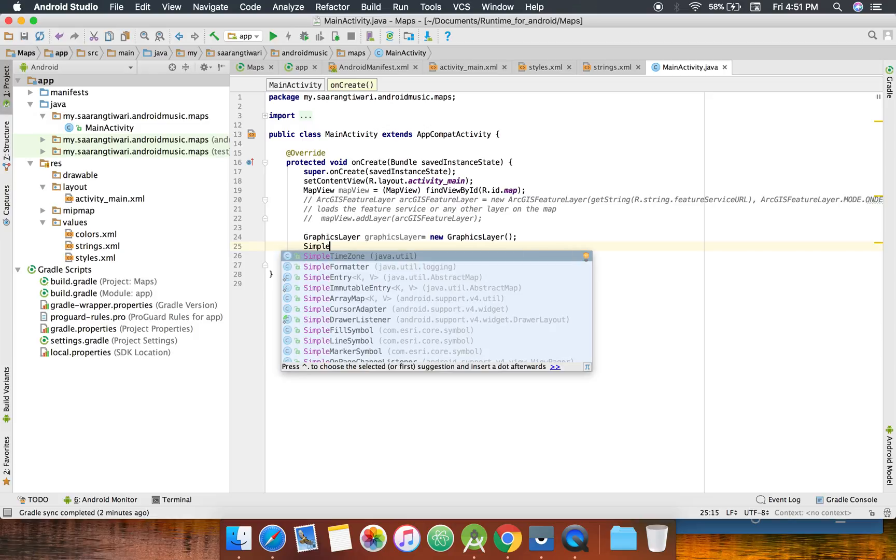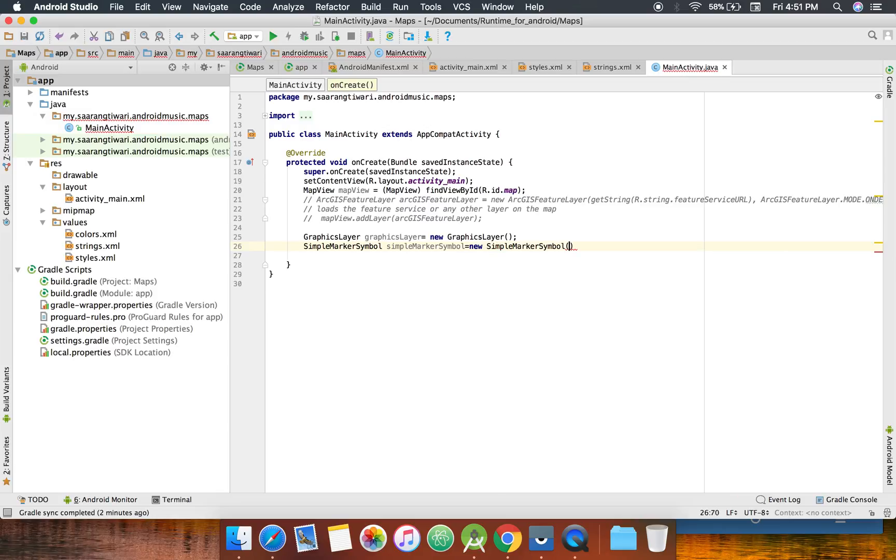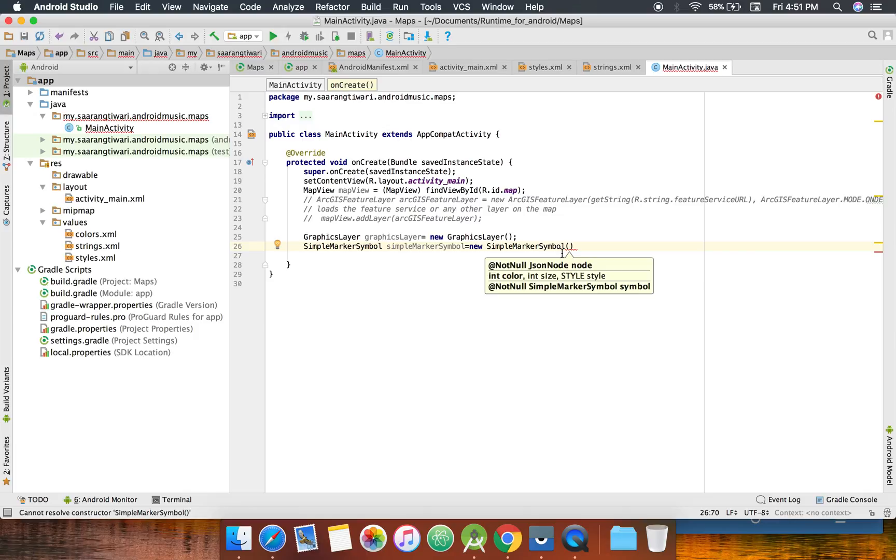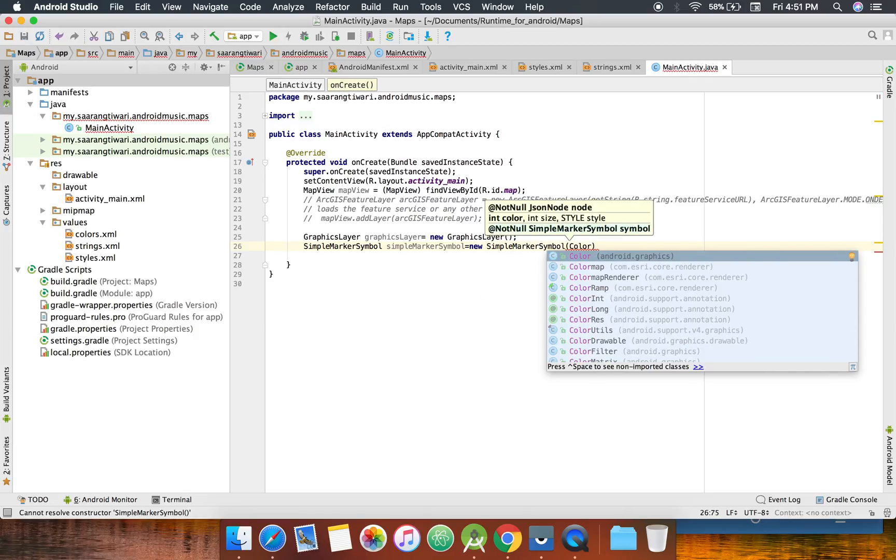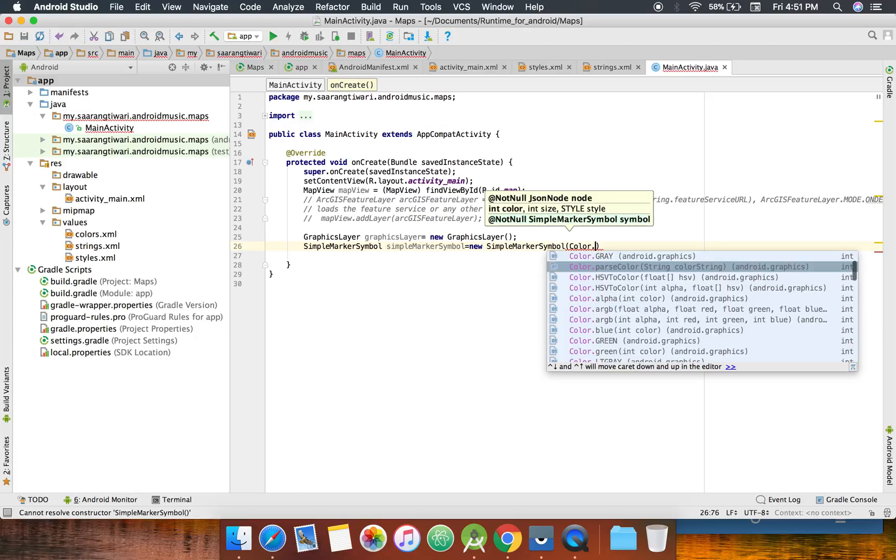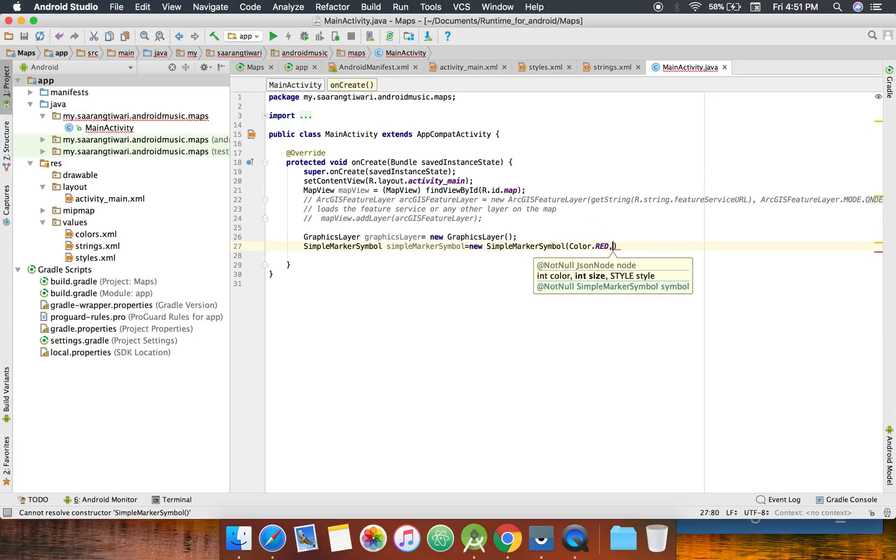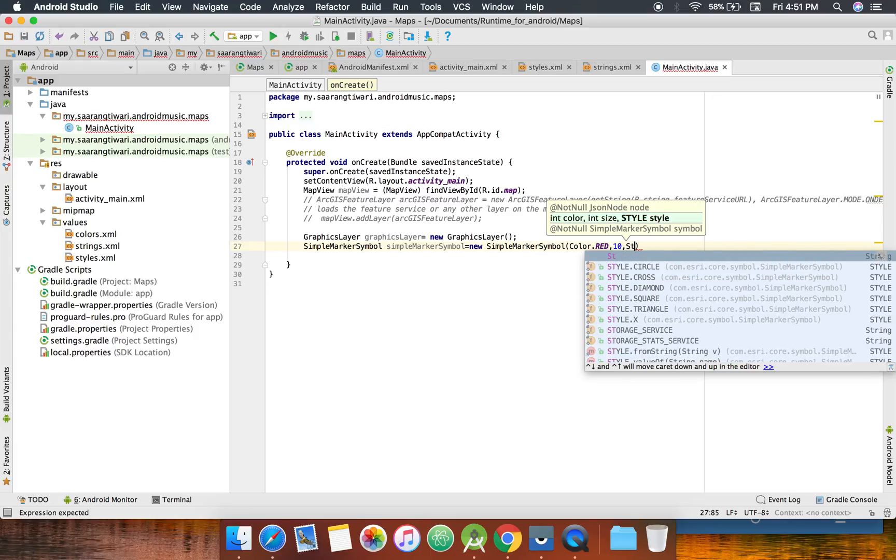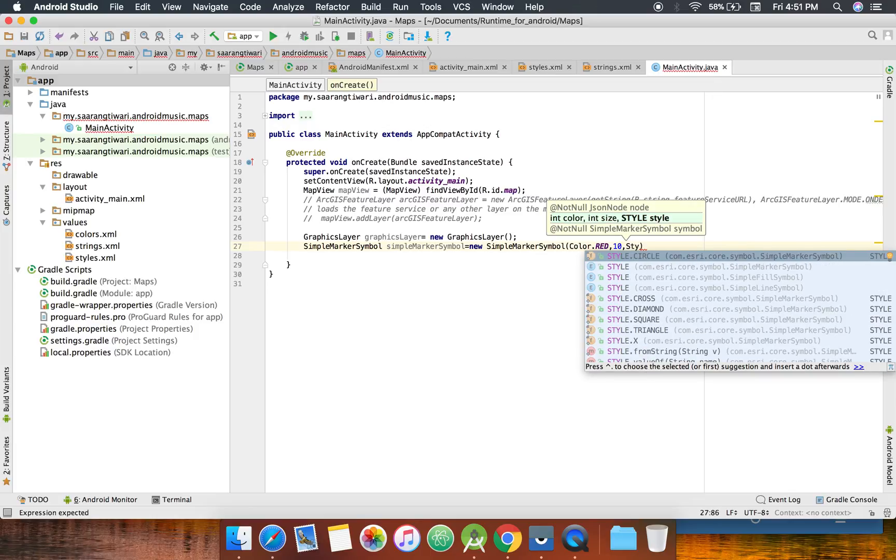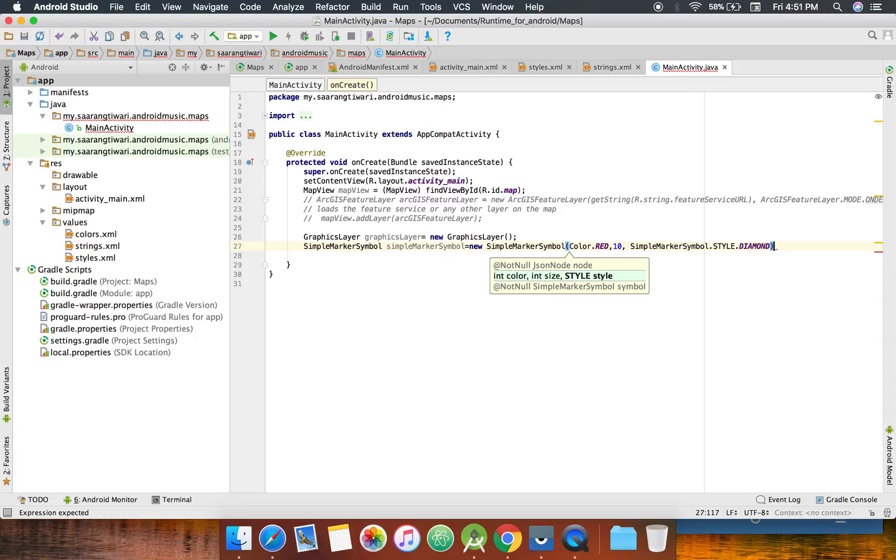As it's going to be a point symbol, I'm going to have to create a simple marker symbol. So the color, let's keep it red. The style, okay. Size would be let's give it 10 and style let's keep it a diamond. Okay perfect, so this is the simple marker, this is a symbol which you will show on that point.